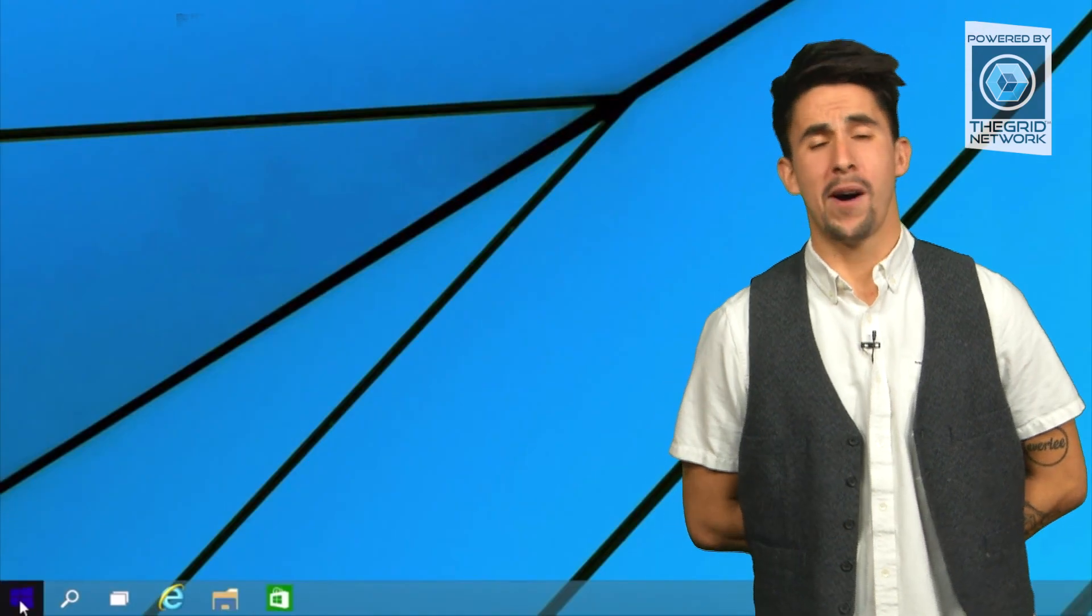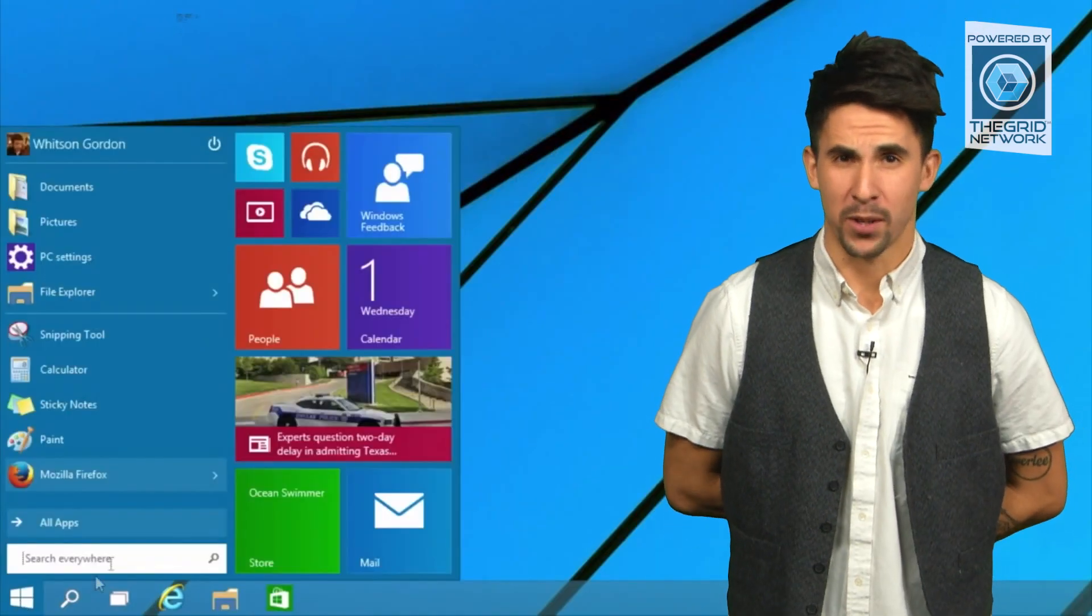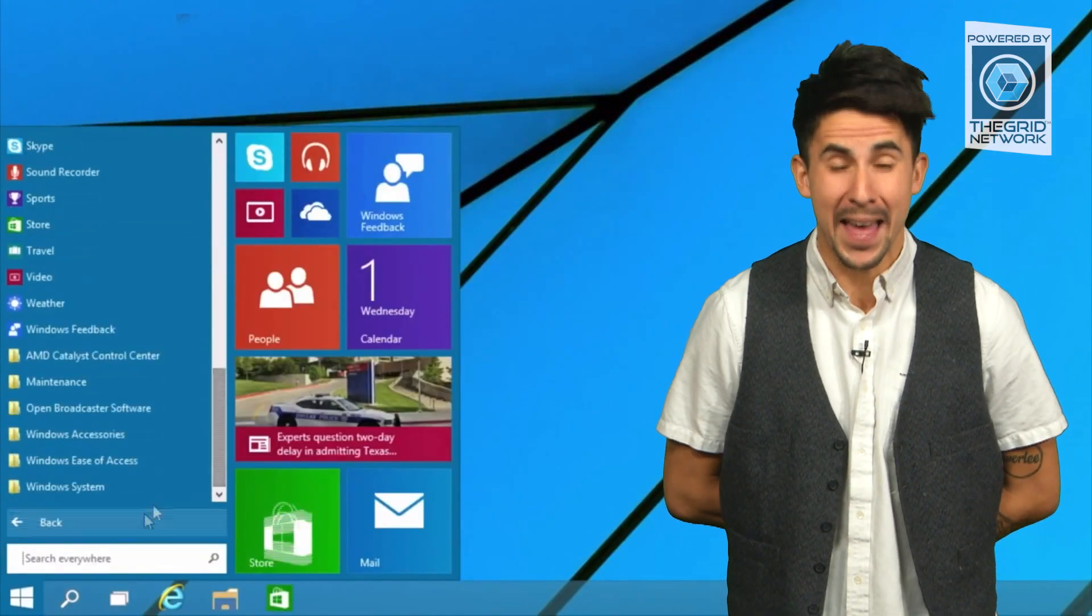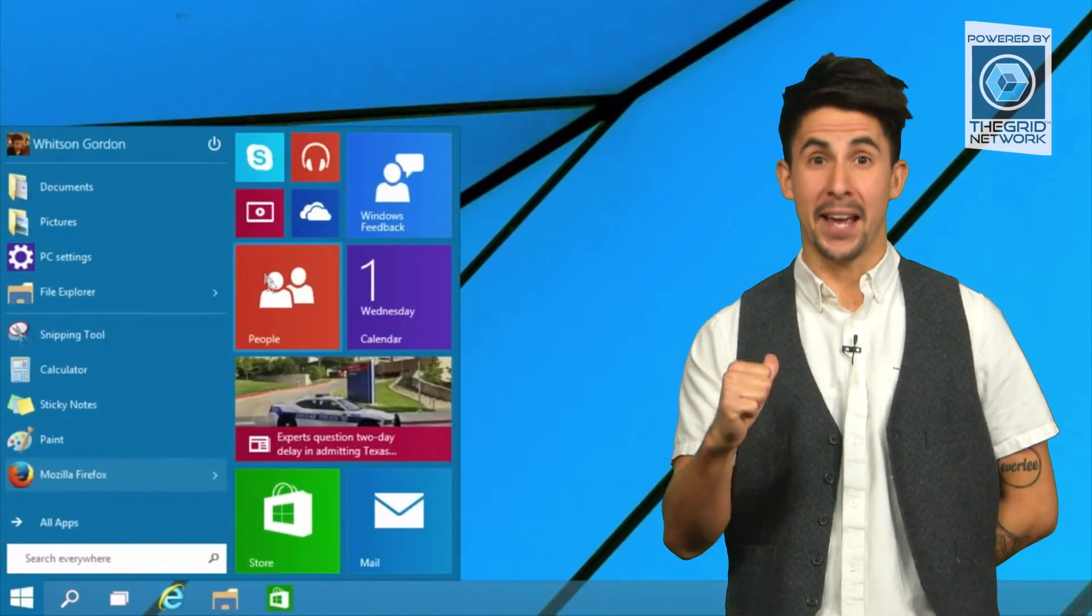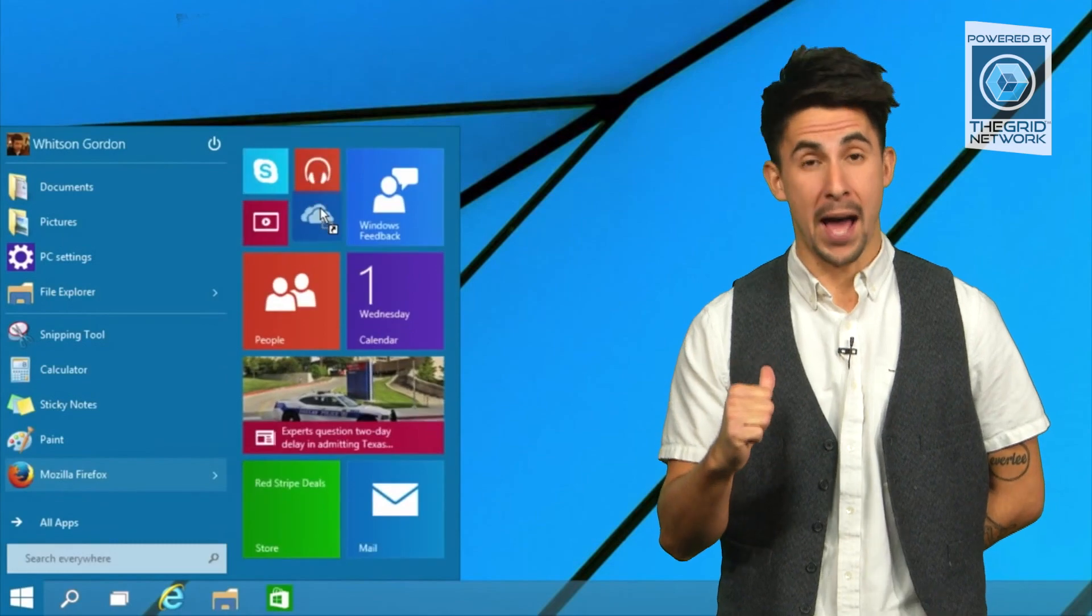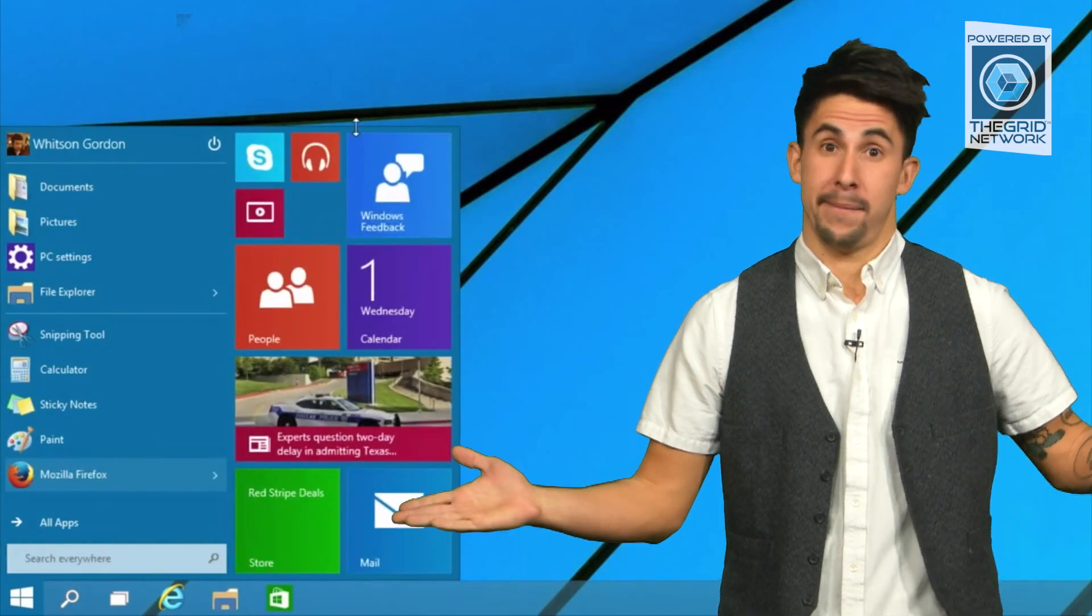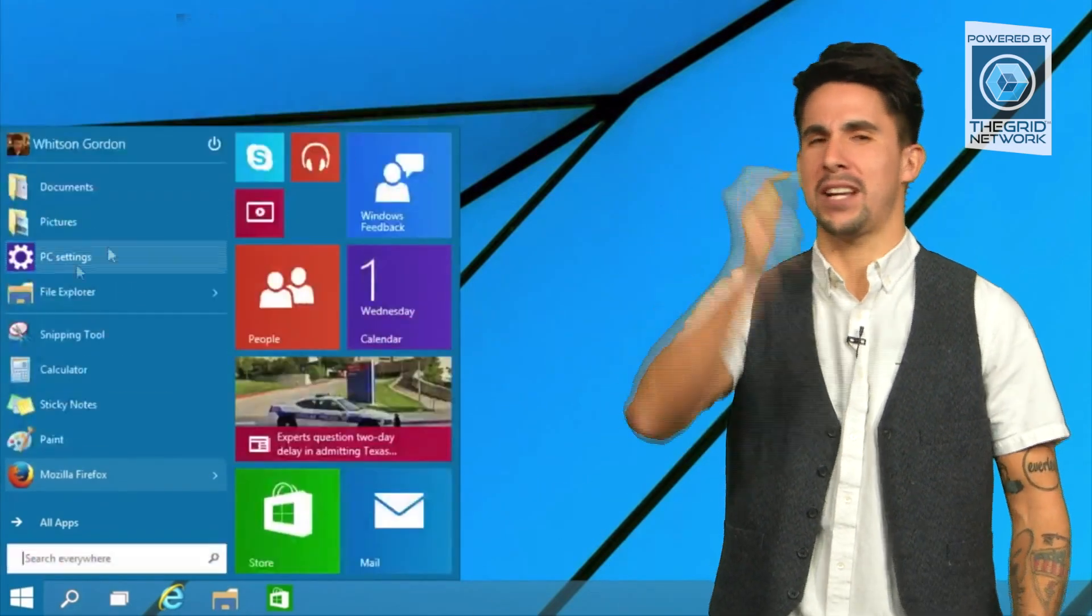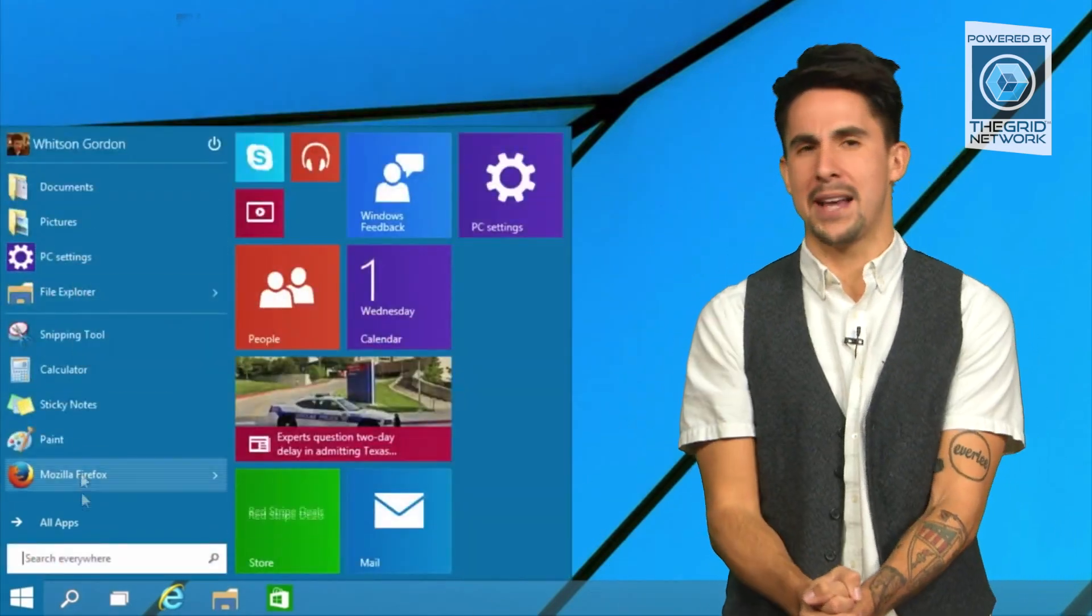Hey everybody, Aaron here and welcome back to The Grid Network. Are you guys excited for Windows 10? I am not. Just saying, but I know a lot of you guys are, so check this out. Some info for you guys.